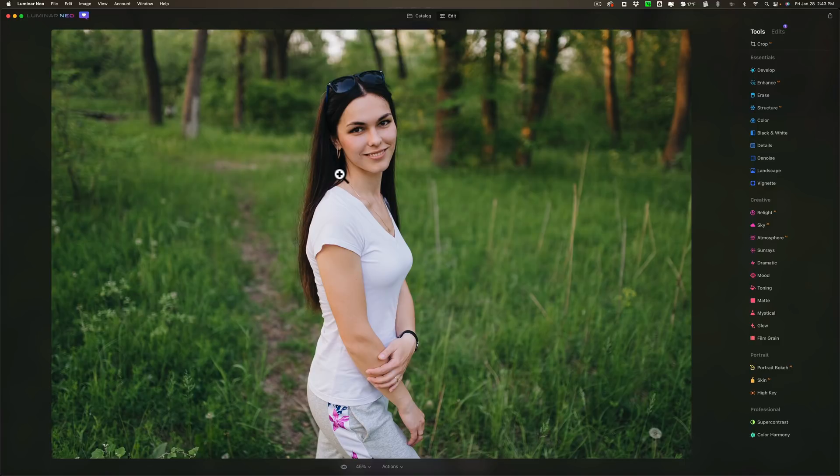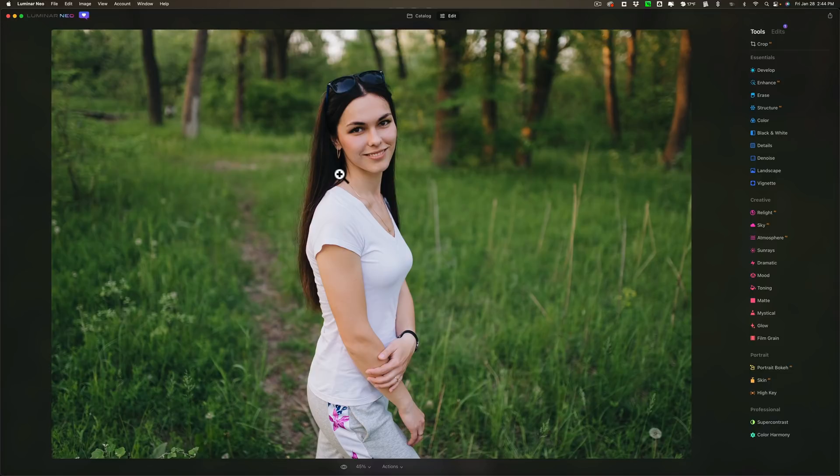Well they have a tool in here called Portrait Bokeh which technically isn't bokeh. It's just blurring the background. But it is a nice feature. At least you could blur the background. You're not really technically getting pleasing bokeh that you can with the lens that is shot wide open.